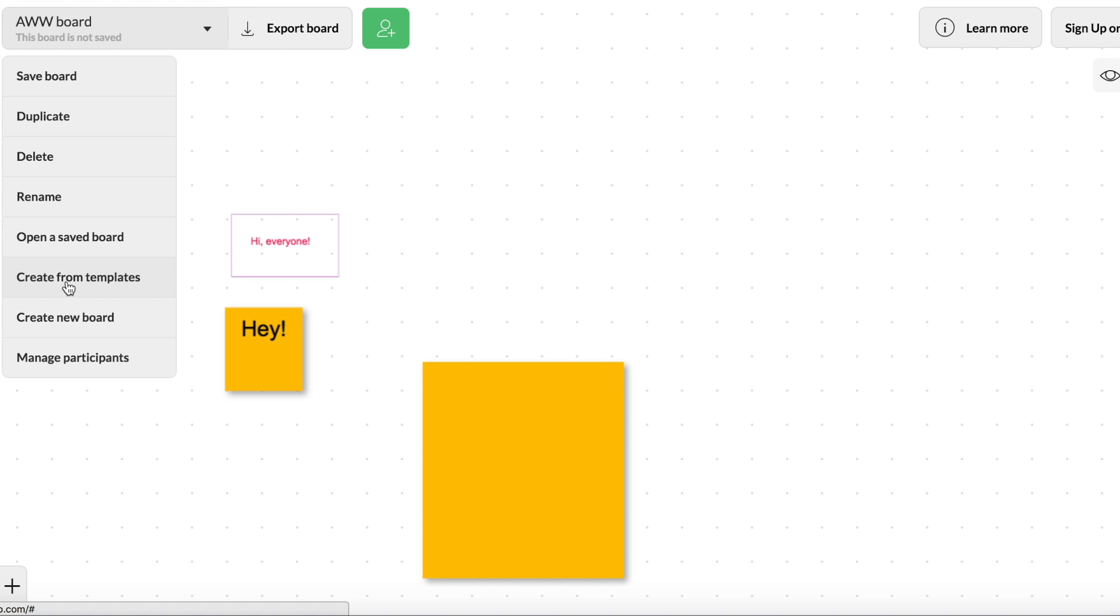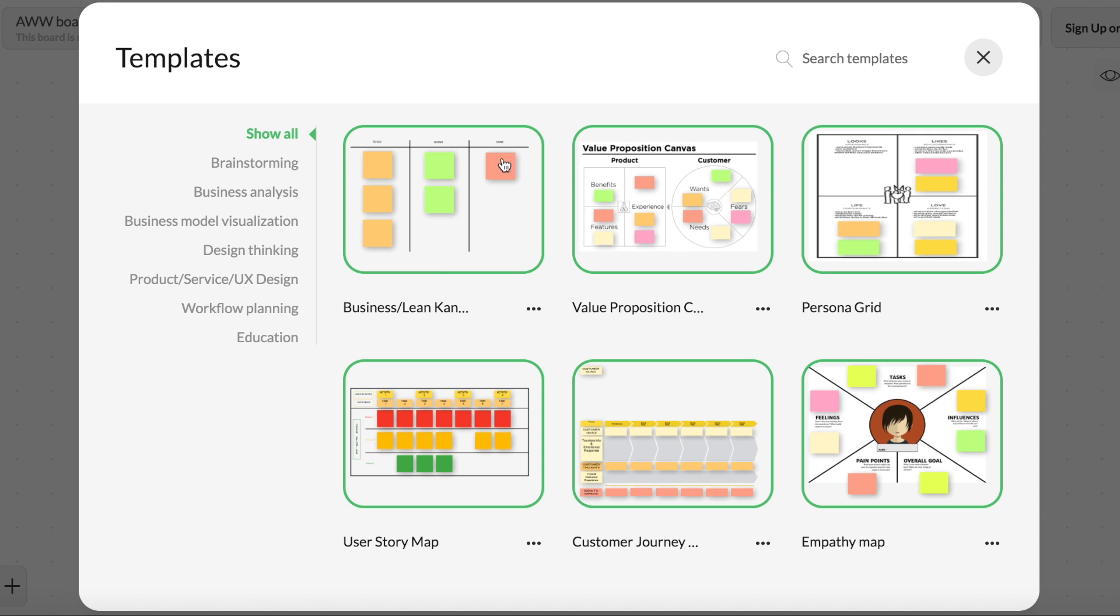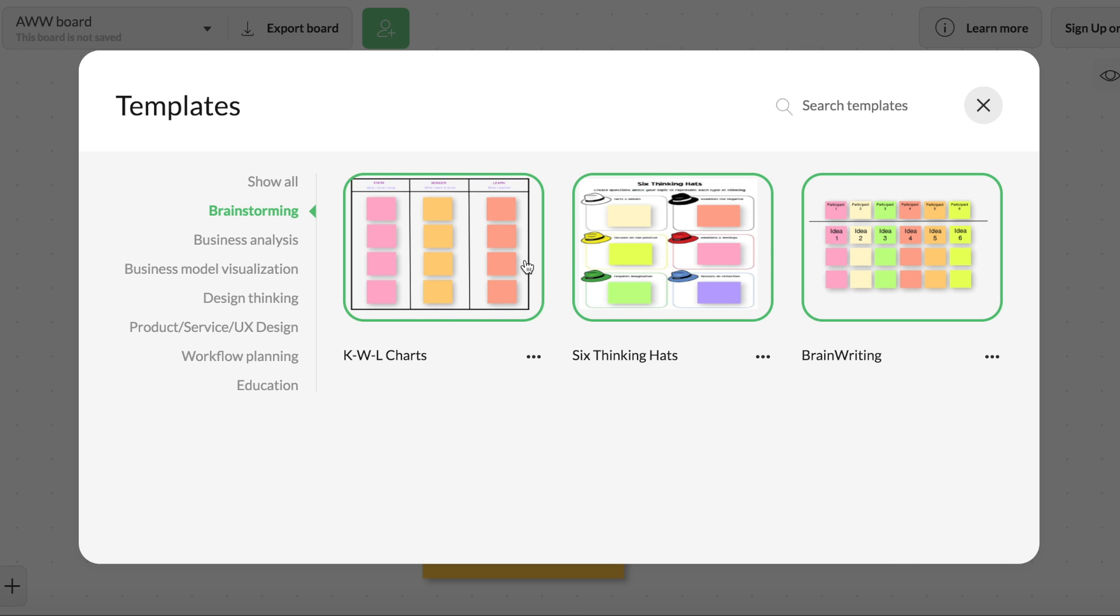They also have some really valuable templates. That's something that I think you should keep in mind that if you go to the templates, you can see they have lots of things that you can use for education. There's your coordinate plane. There's lots of brainstorming ones. So there's your KWL chart. That's something to keep in mind that you can use those as well.